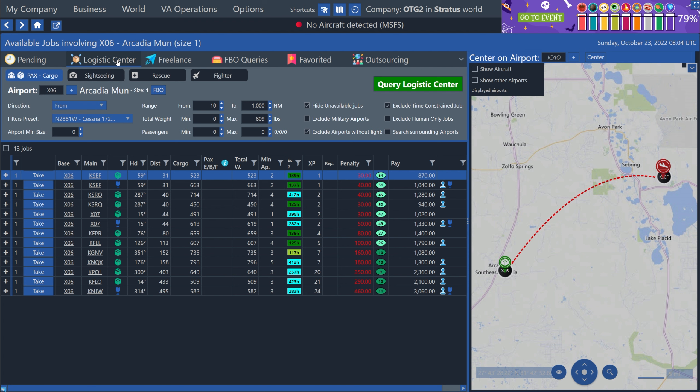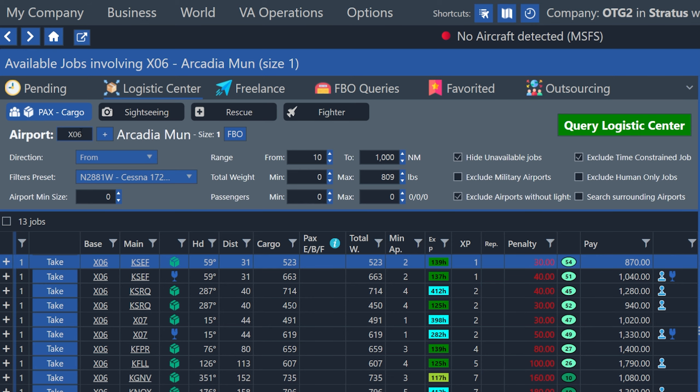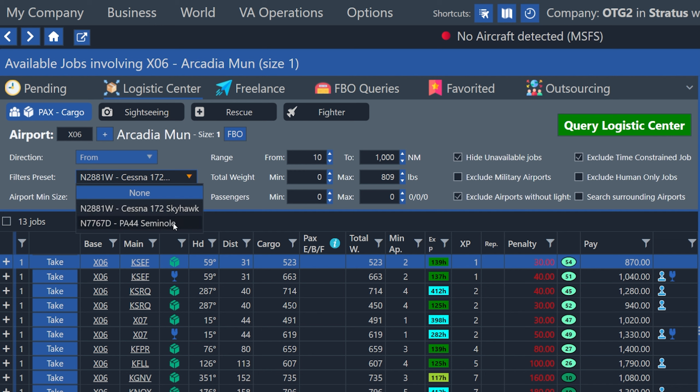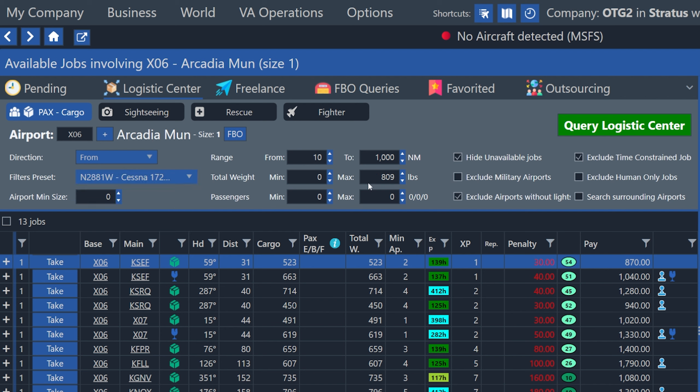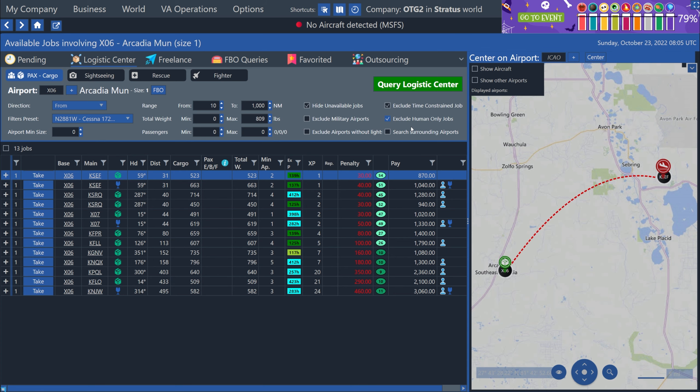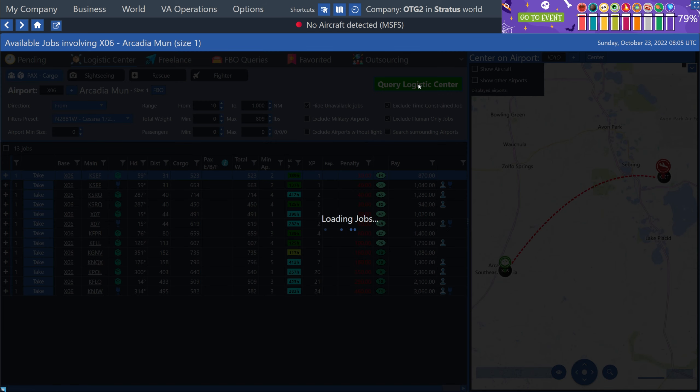In part one, we saw a similar looking screen like this that was the pending jobs list. But now we're on this tab right here called the logistics center. And this is where we can search from thousands and thousands of jobs to find one that works for us. Because I use the shortcut from the aircraft menu, it's automatically set our departure airport and it's chosen our current plane from this filter preset drop down. This drop down, when you change it, it will automatically change the total weight and the passenger filters for your specific plane's configuration. Then over here on the right, there are a bunch of checkboxes. So you can do things like exclude airports without lights. And what I'm going to do is use this checkbox here that says exclude human only jobs because I want to find jobs that can be flown by our AI pilot. So then I'll check that and then I'll click on query logistics center again, and that'll do a new search with my new filters applied.